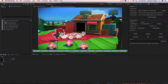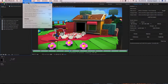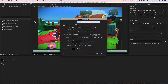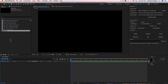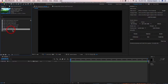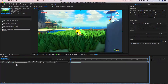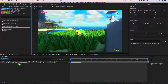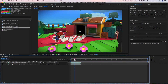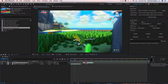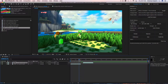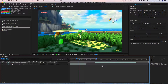We've got seven imported footage files and I'd like to create a composition and sequence these one after the other. I'm going to click new composition, call this 'render', and take two of these footage files and drag them down into the comp.